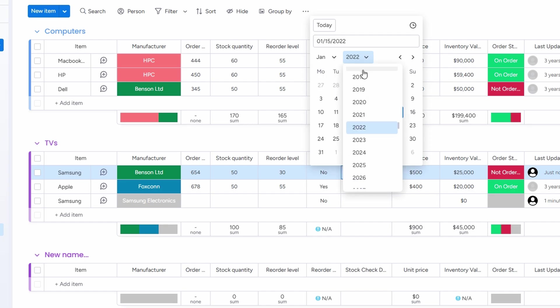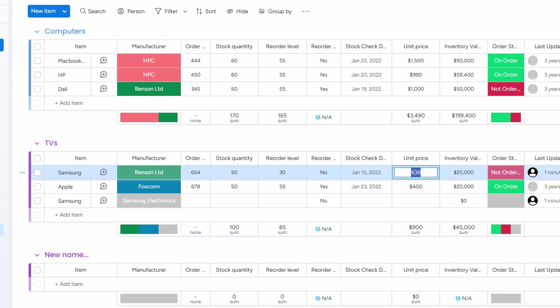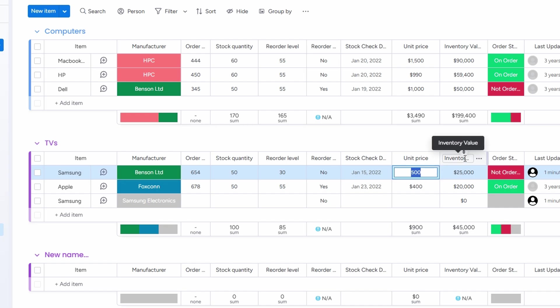Then, you'll enter the unit price for each product. For example, if a microwave costs $350, you'll add that figure into the price field. Once you've done that, the platform will automatically calculate the total value of your inventory based on the quantity and unit price you've entered.